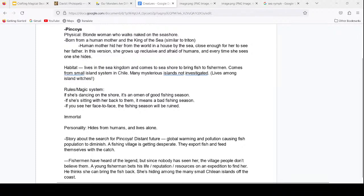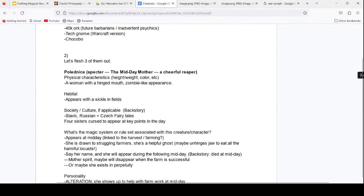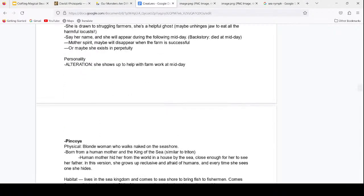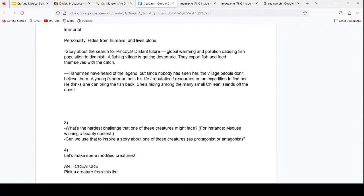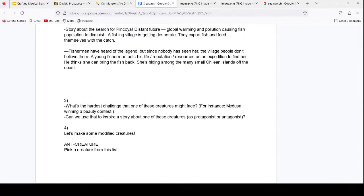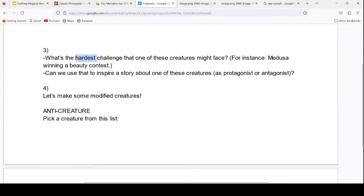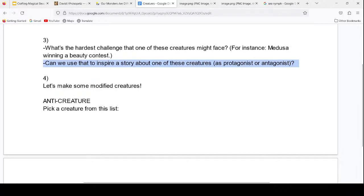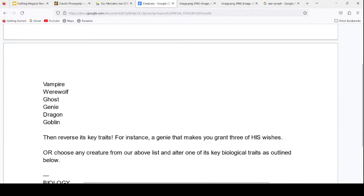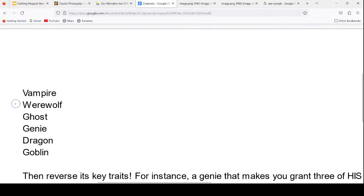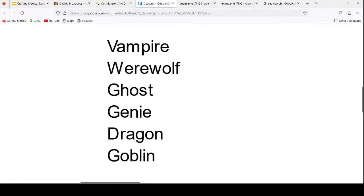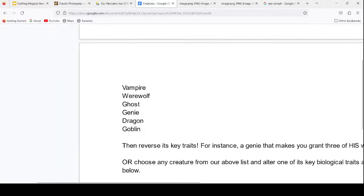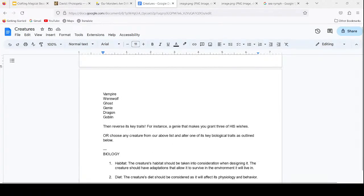That's a good idea for a story — it almost feels like a modern-day fairy tale. Thank you for volunteering! So these are some cool variations on folklore spirits. We have Polednice and Pinkoya. Shall we do one more? I have some other ideas for exercises too — like what's the hardest challenge one of these creatures might face, and an anti-creature exercise where we take an existing creature and come up with the opposite in every way.